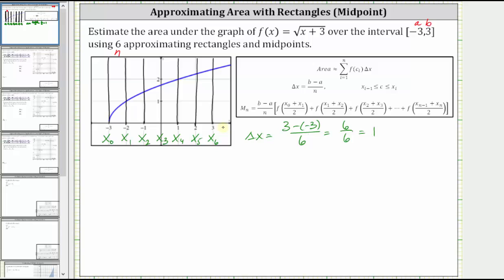Now we'll sketch the six rectangles that we'll use to approximate the area under the curve bounded by the x-axis. To do this, we'll determine the function values at the midpoint of each sub-interval. The x value in the middle of negative three and negative two is negative 2.5, which means f of negative 2.5 is the height of the first rectangle. So if I go up to the function at x equals negative 2.5, this would be the height of the first rectangle.